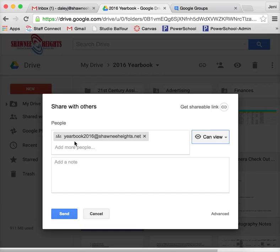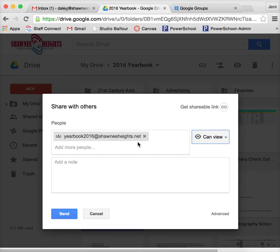Let's see, my standards that I was using for this were mainly modeling the digital age work and learning. So teachers are supposed to exhibit knowledge, skills, and work processes representative of an innovative professional in a global and digital society. This definitely matches with that.